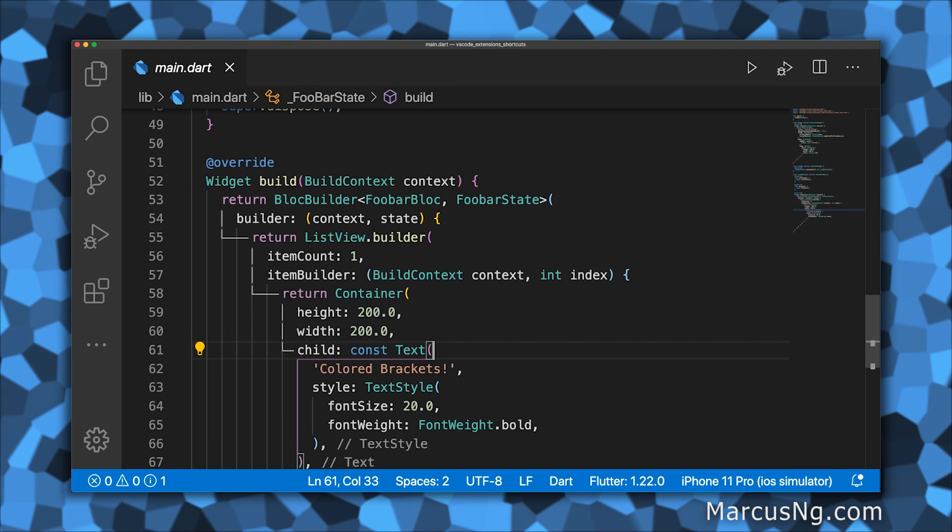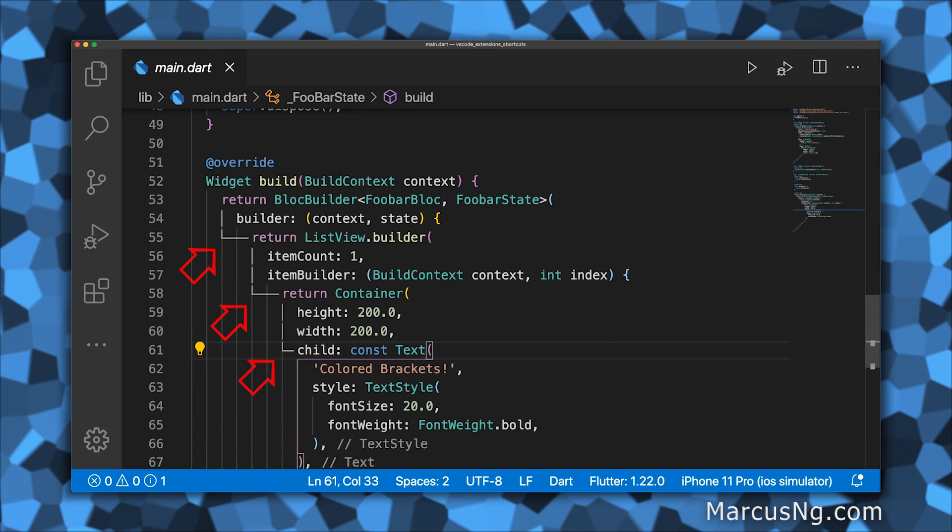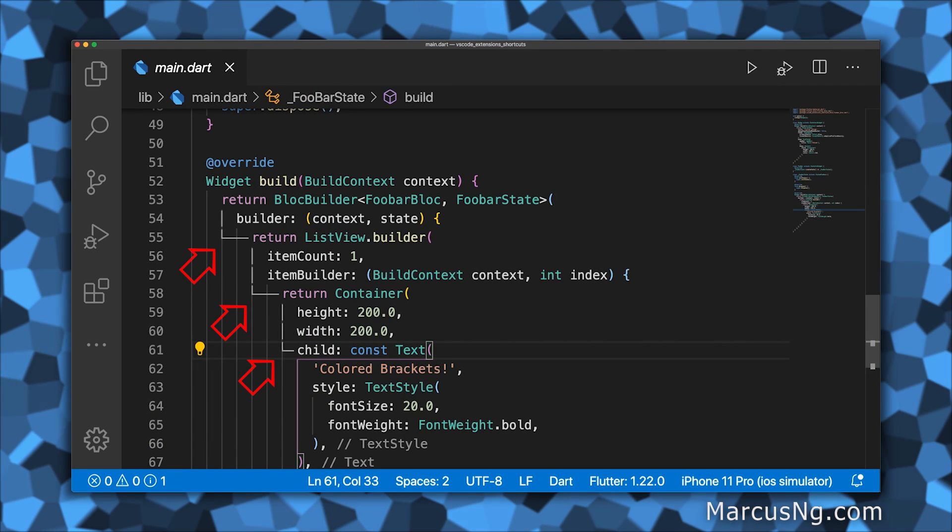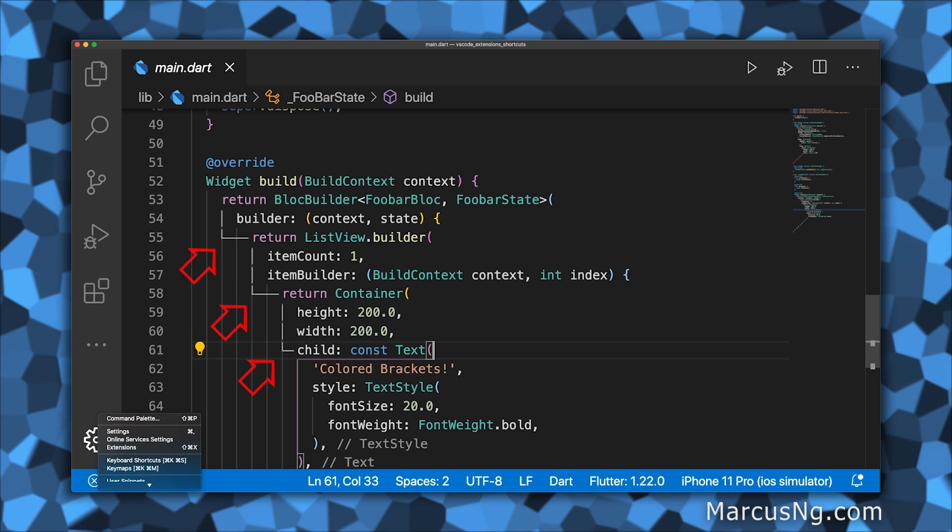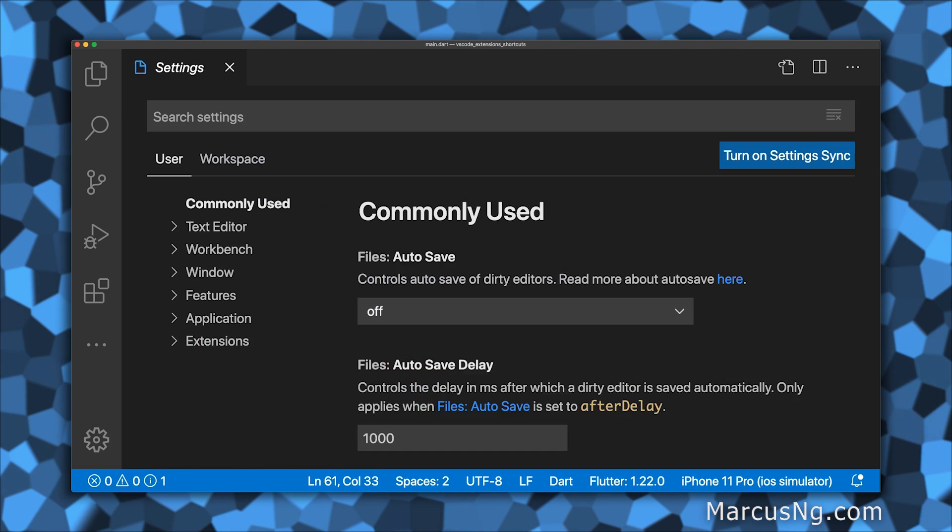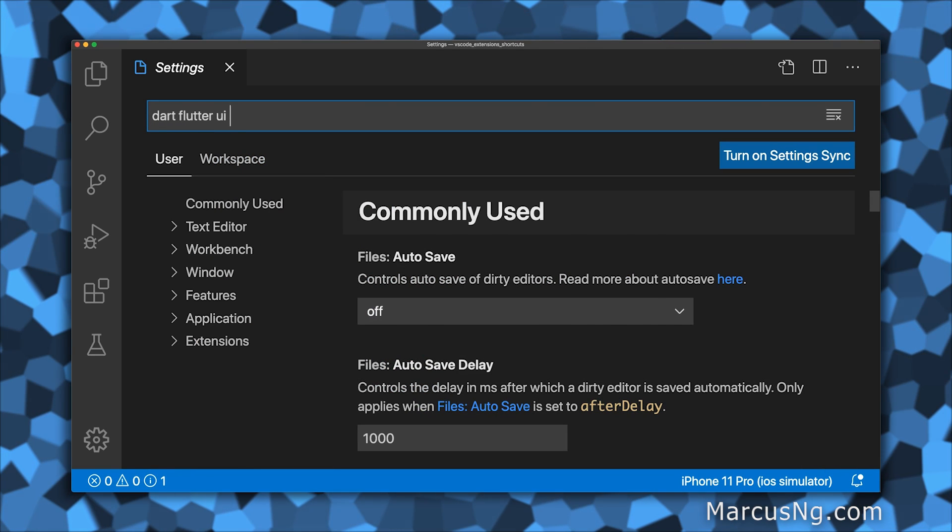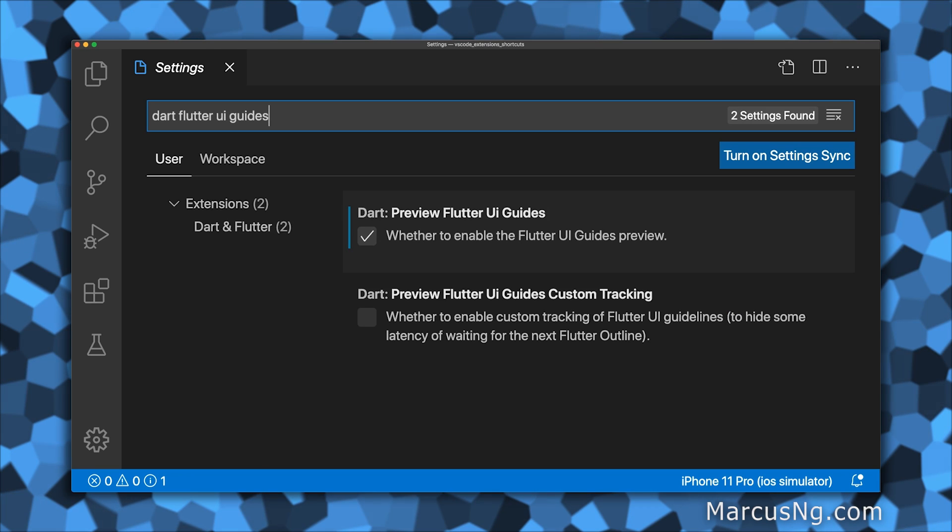I often get asked about how I have these lines in my widget tree. Just open the settings, search for Dart Flutter UI Guides, and tick Preview Flutter UI Guides.